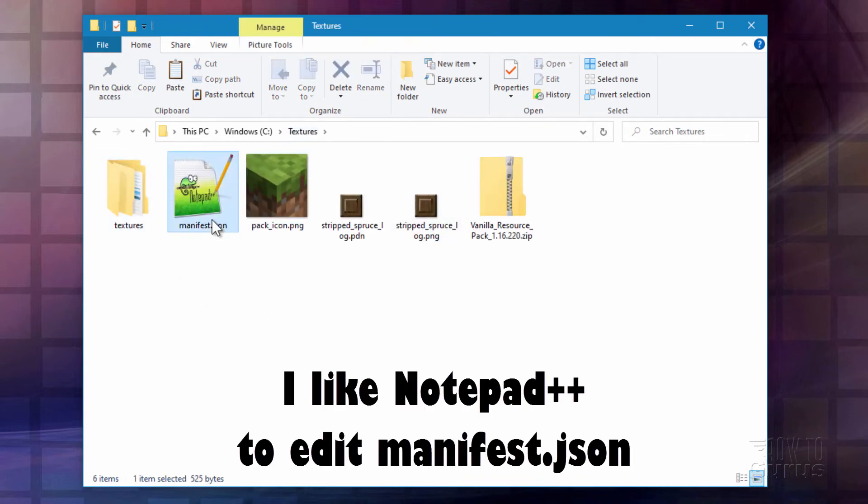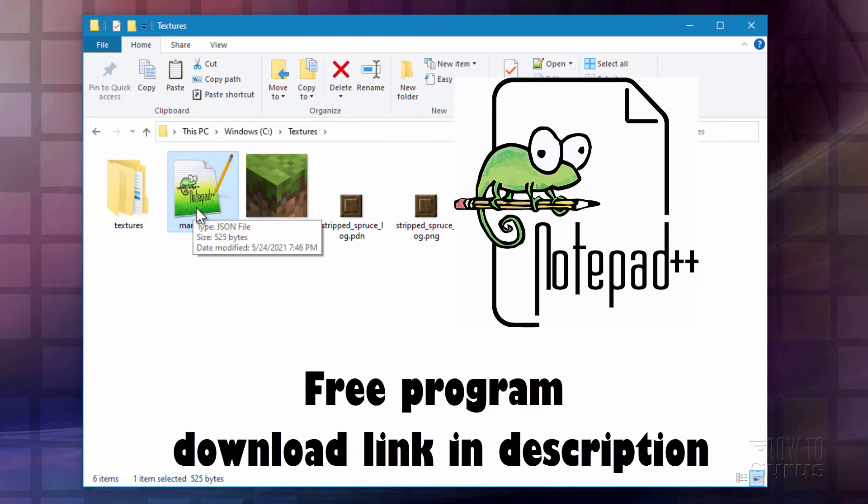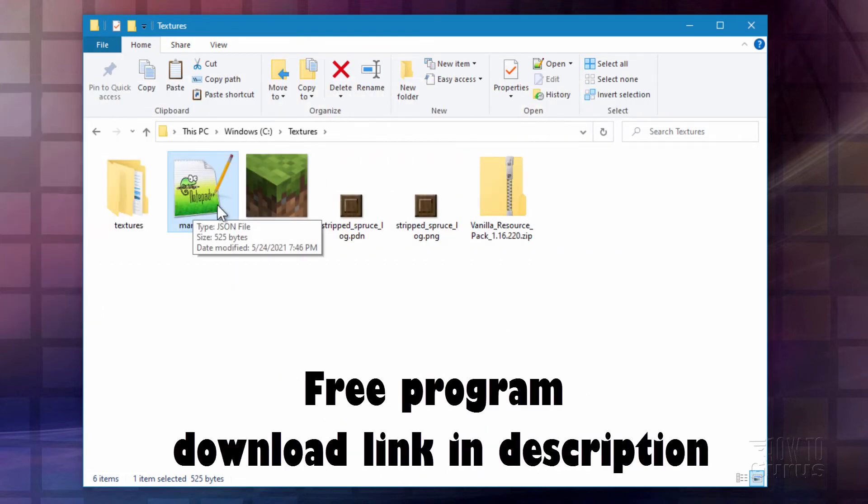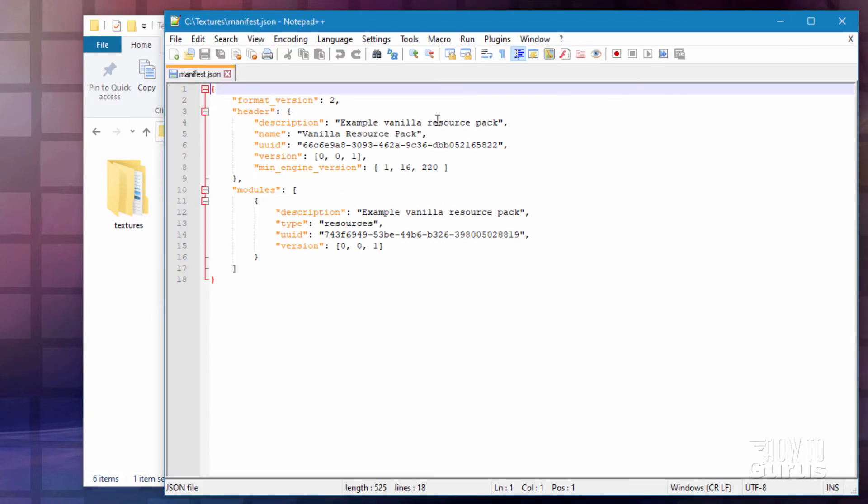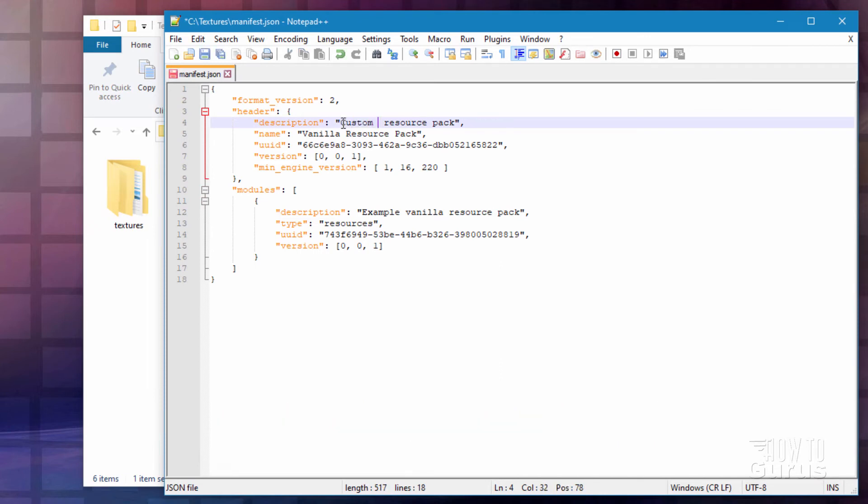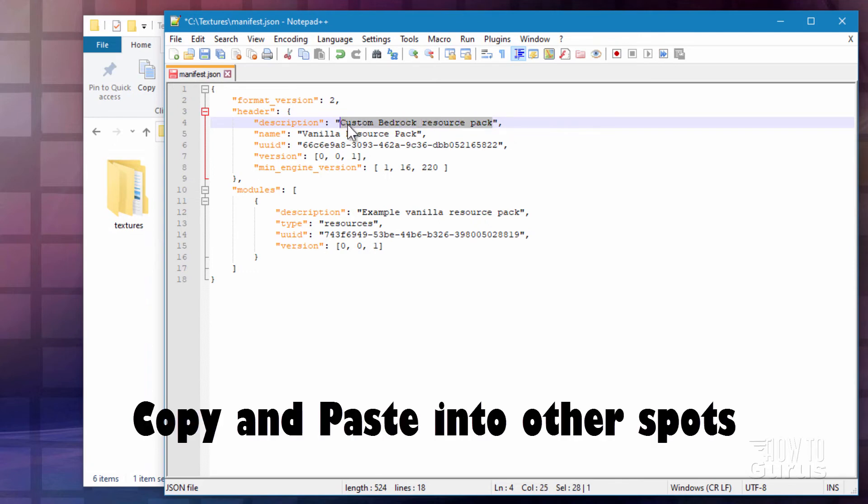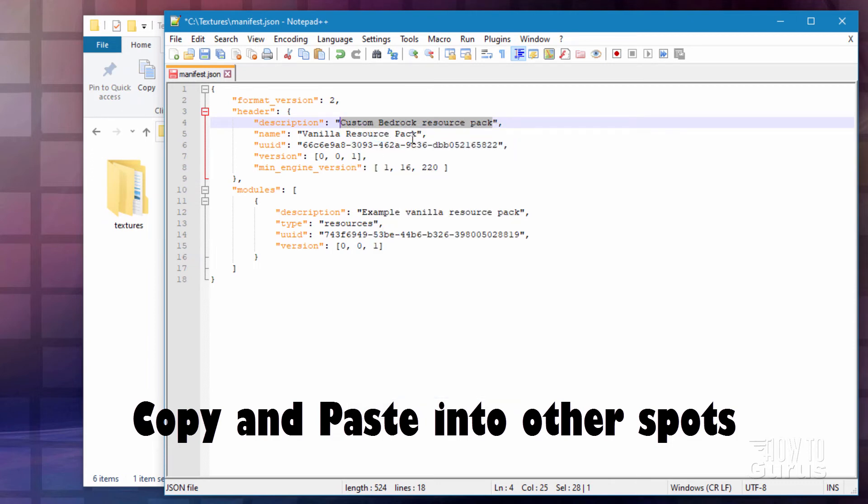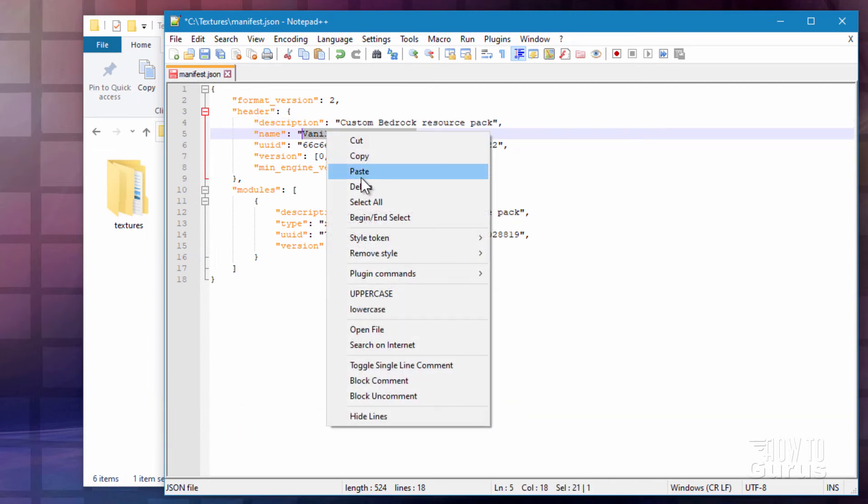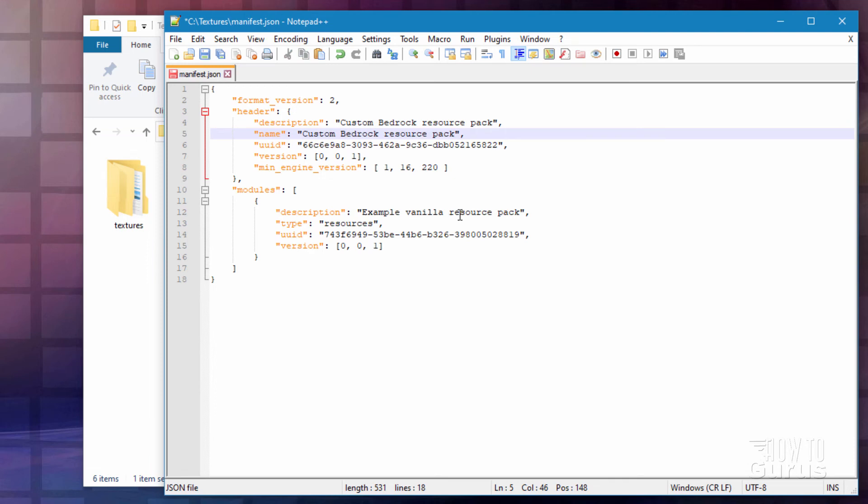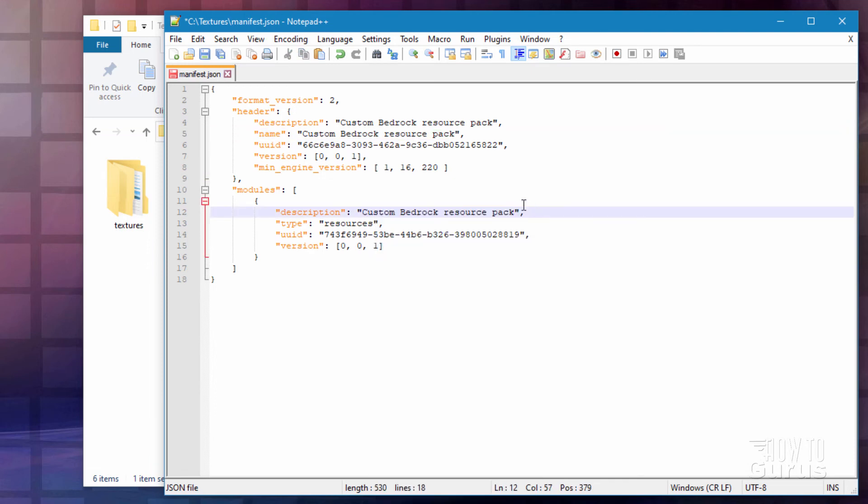We now need to edit the manifest.json. I have mine opening up in Notepad++. It's a free program. I'll put the download link for that in the description. I'll just bring this up. And there are a few things to change in here. The first one up here is the description. You can call it anything you want to. I'll just call this one custom bedrock resource pack. And let's select that. Right click copy. And then put that same name right here. Paste. And the same name right down here. There we go. And paste.